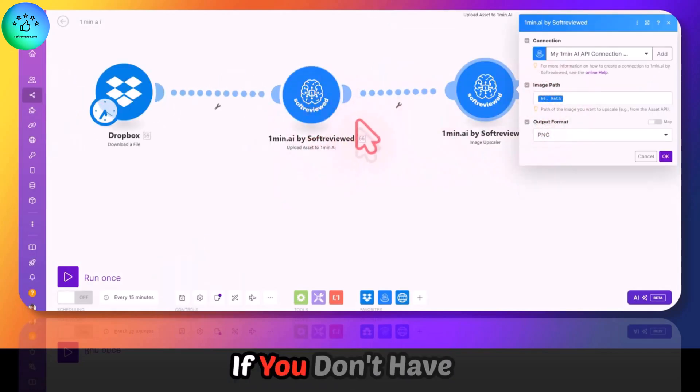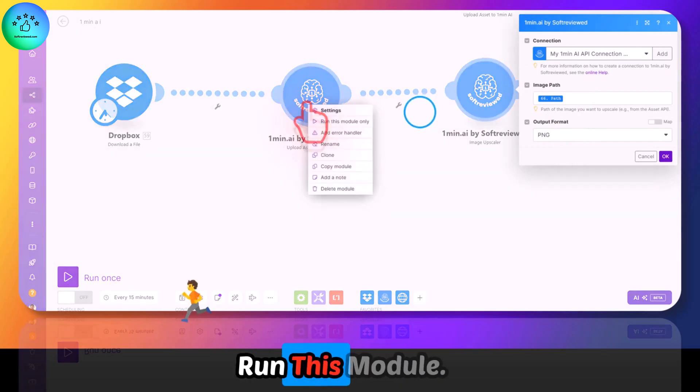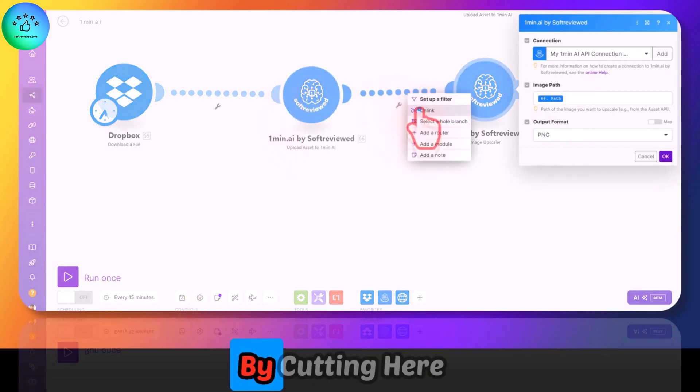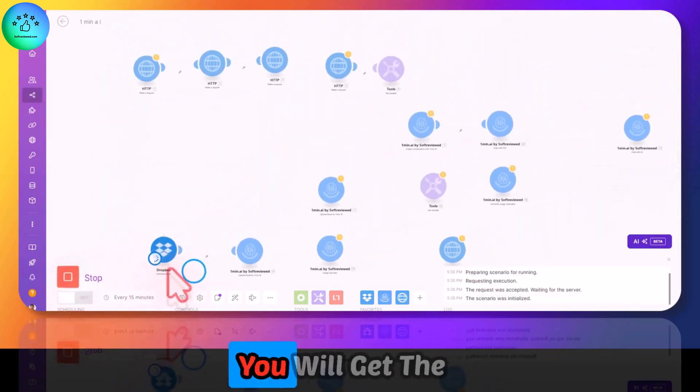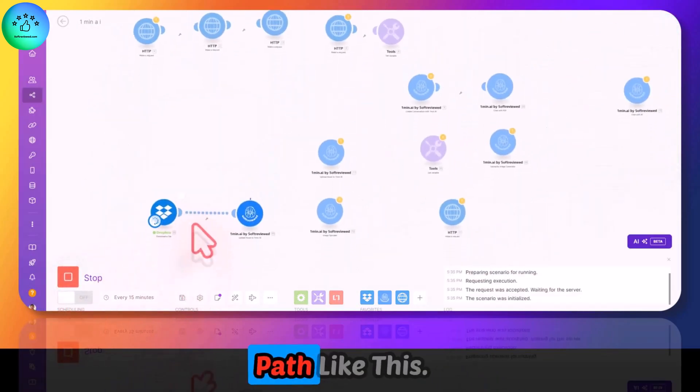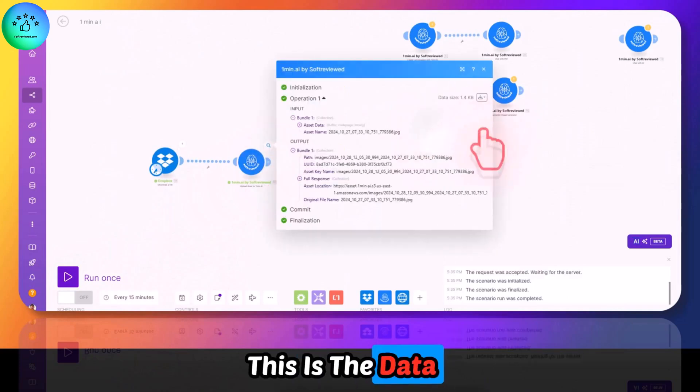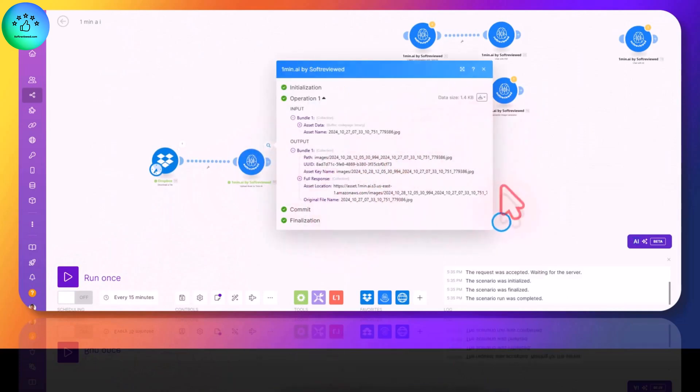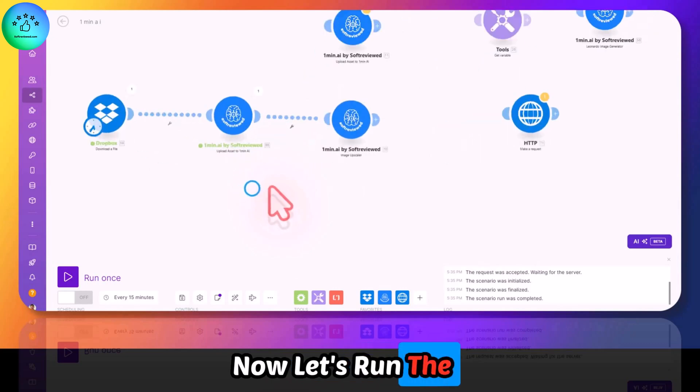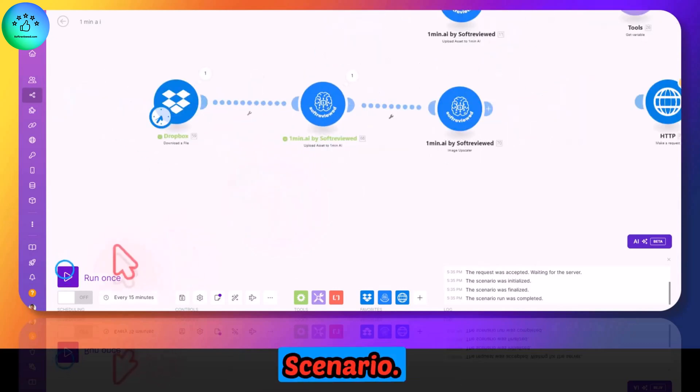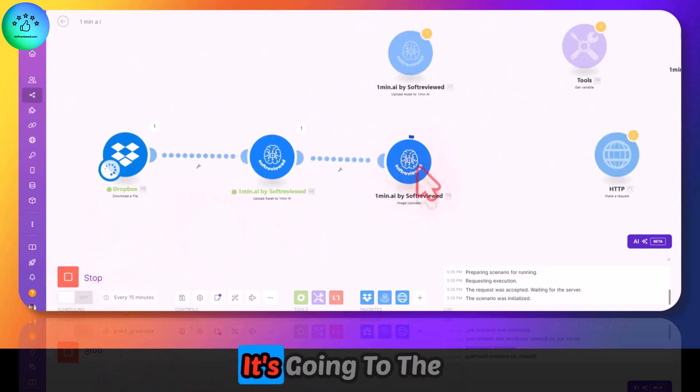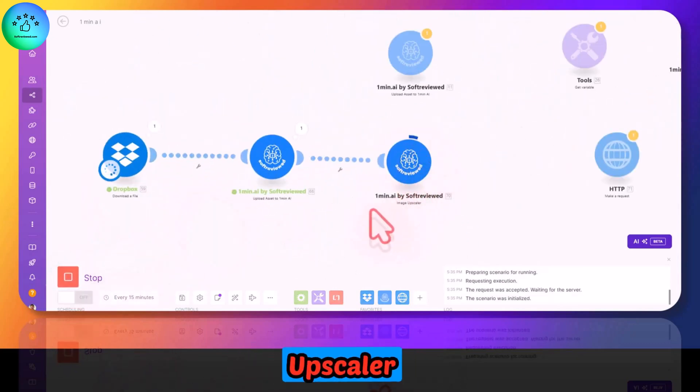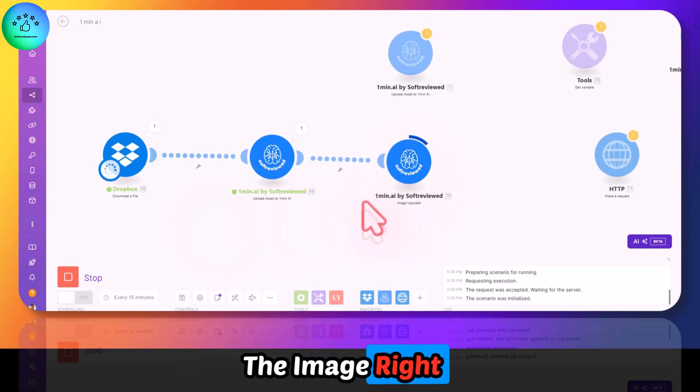If you don't have the path, run this module by clicking here and run it. You will get the path like this. This is the data that we require to map to the next module. Now let's run the full scenario. Once I click on run, it's going to the upscaler and it's upscaling the image right now.